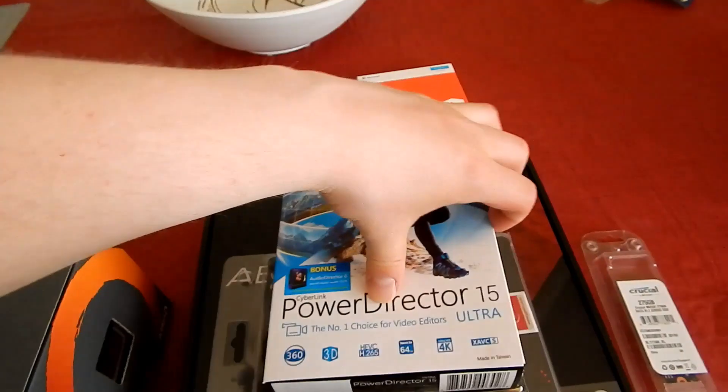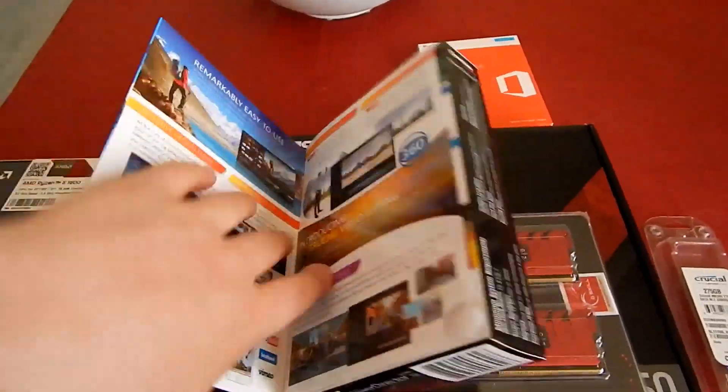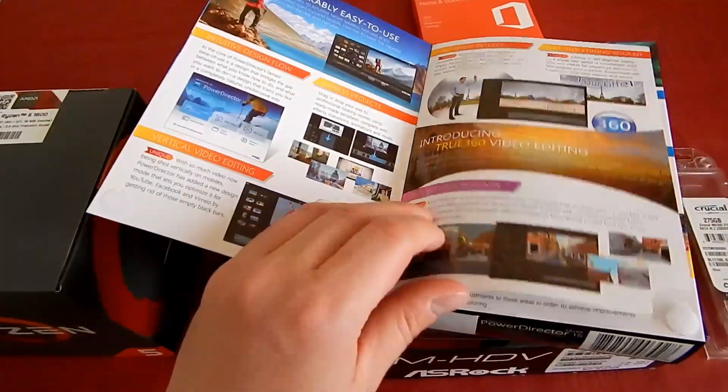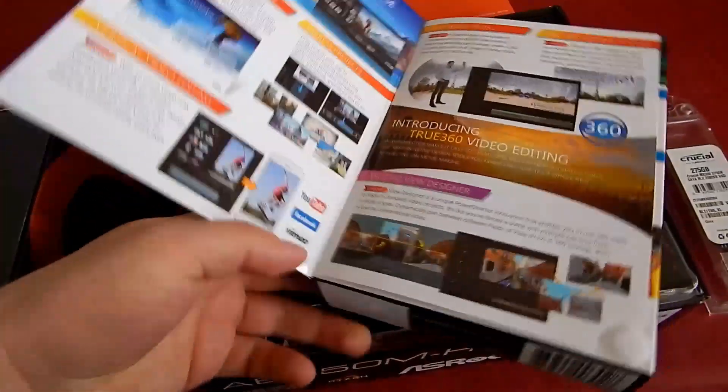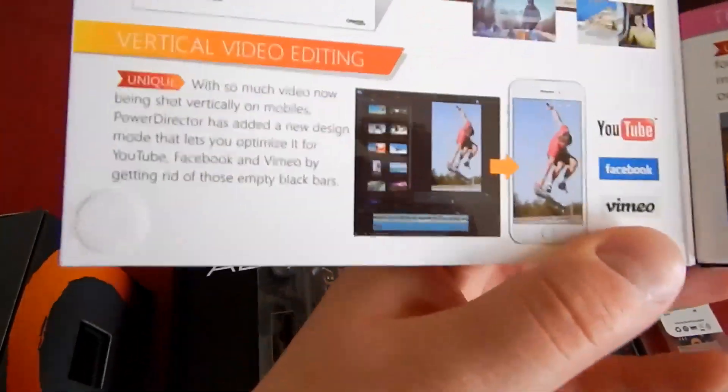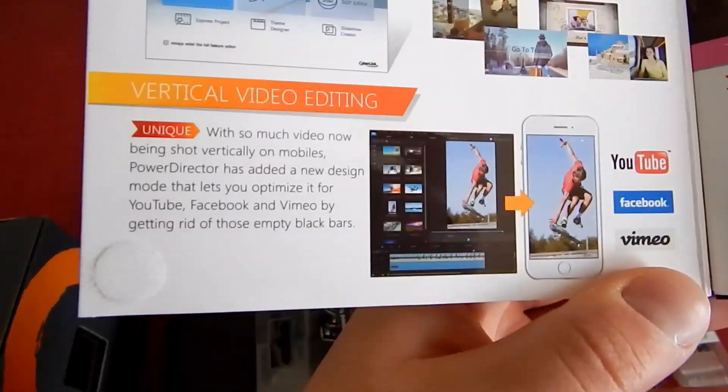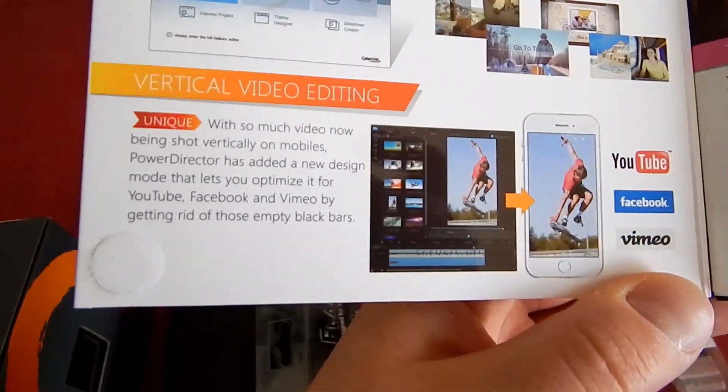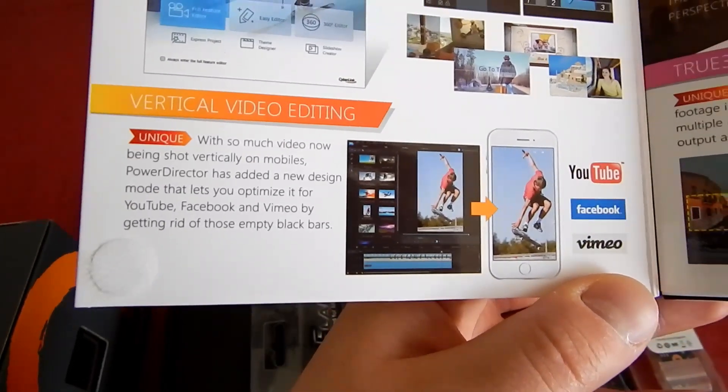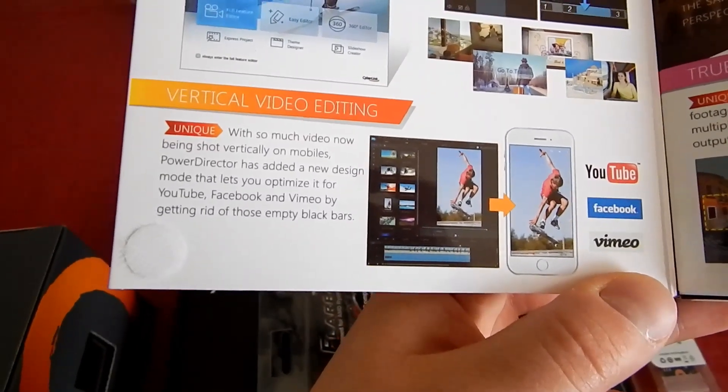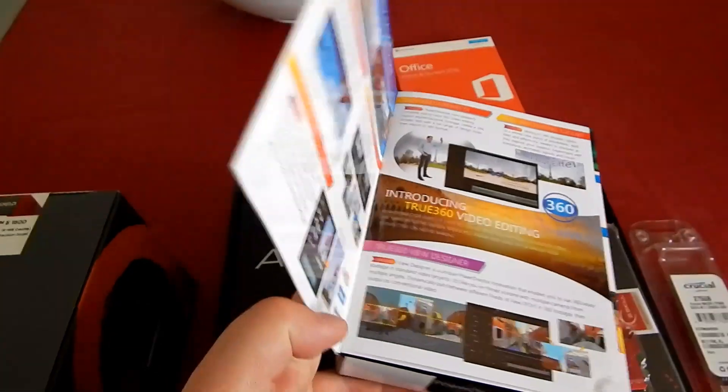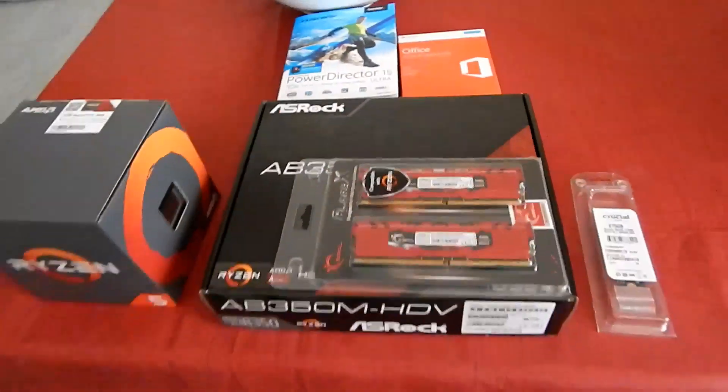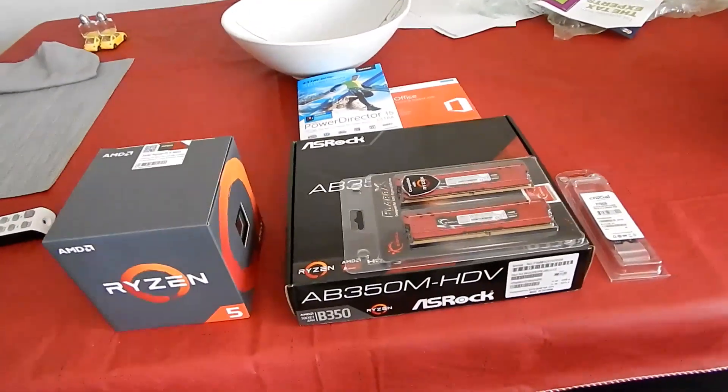I also got PowerDirector 15, which is pretty nice. There is one thing in this that I thought was kind of hilarious. This is the most cringe-worthy thing in the world: vertical video editing. This video editor actually supports vertical video editing, which I guess would be useful if Vine still existed. But really guys, don't do vertical video.